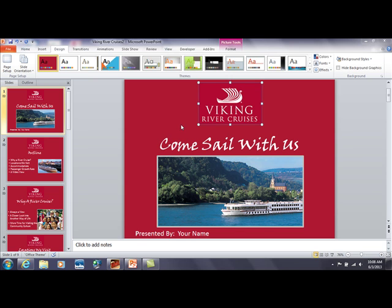I wanted to show you a little more insight into matching colors between the color you find on this Viking River Cruises logo. That color comes with it, and what you want to do is match up the background color of the slide so that it appears seamless between where this color ends and the slide background begins. Let me give you a heads up on how to do that.